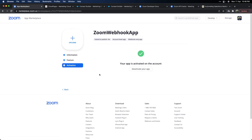The last tab is Activation. Once you create the webhook app it will get activated, so you should verify that it is active — only then will your webhook run. Any time you don't want the webhook to run, go ahead and deactivate your app and it will not send any notifications back to Marketing Cloud. That's all the configuration you need to do on the Zoom side.